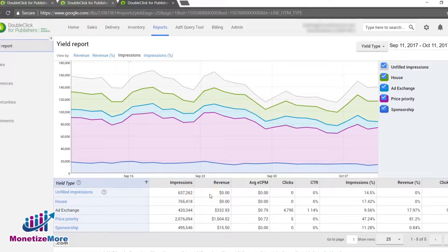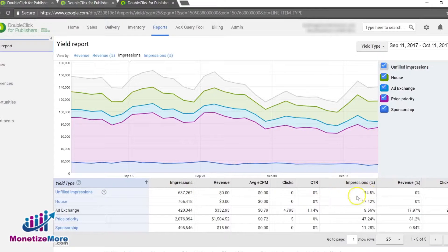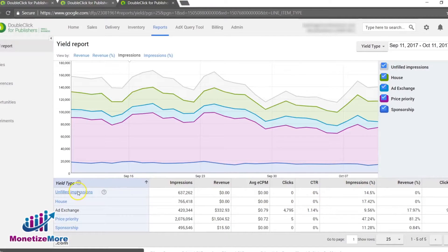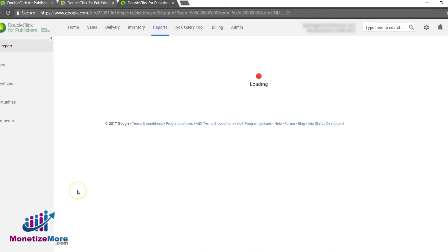You can scroll down to click Unfilled Impressions at the bottom part. You will then see more details on which ad units are getting the most unfilled impressions.